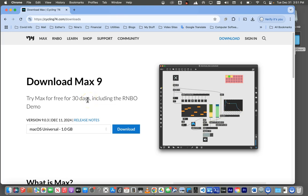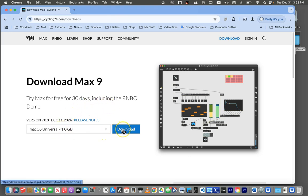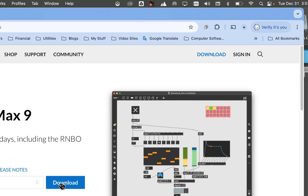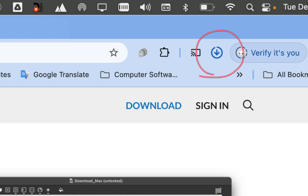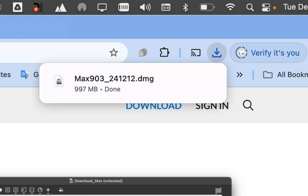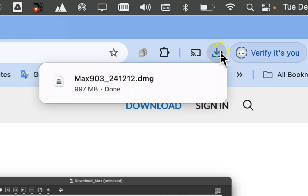And there it is. It goes directly to introducing Max 9, which is great. We could just simply go ahead and download it here. Try Max free for 30 days. Remember this. Do not buy it. Try it. It is completely functional. You won't be missing anything and you get 30 days to decide whether you love it or hate it. So go ahead and download it.